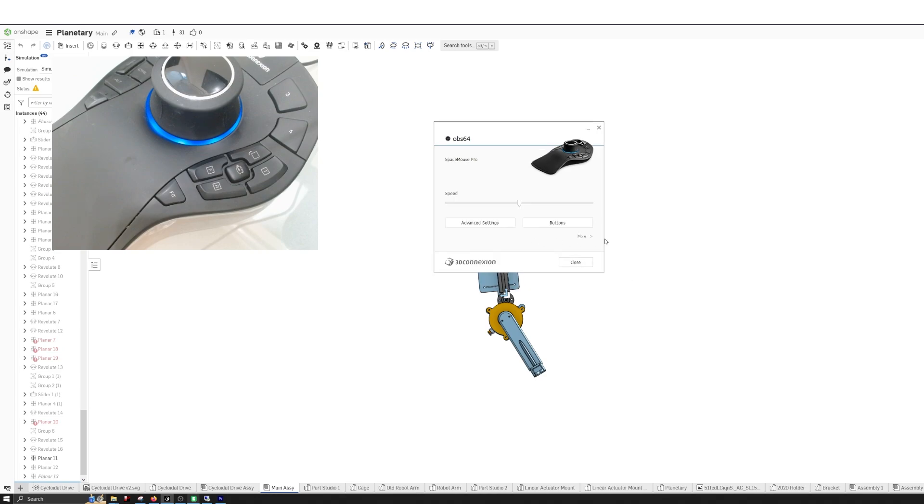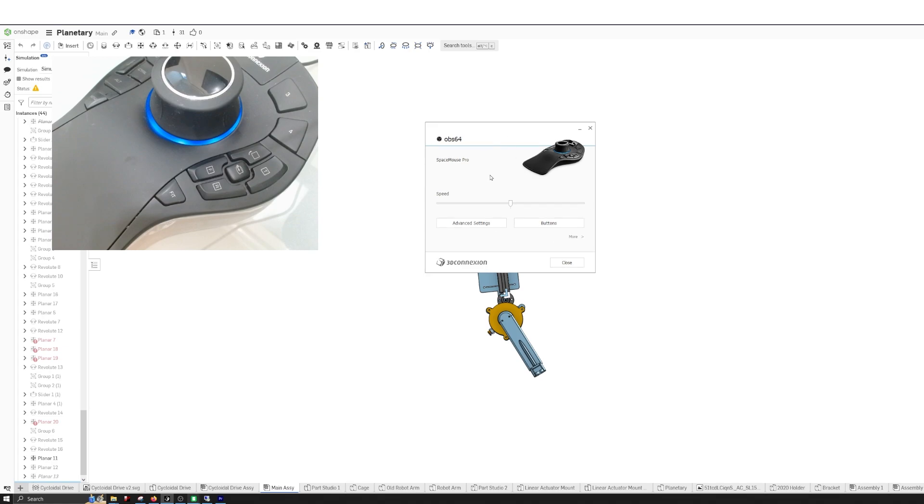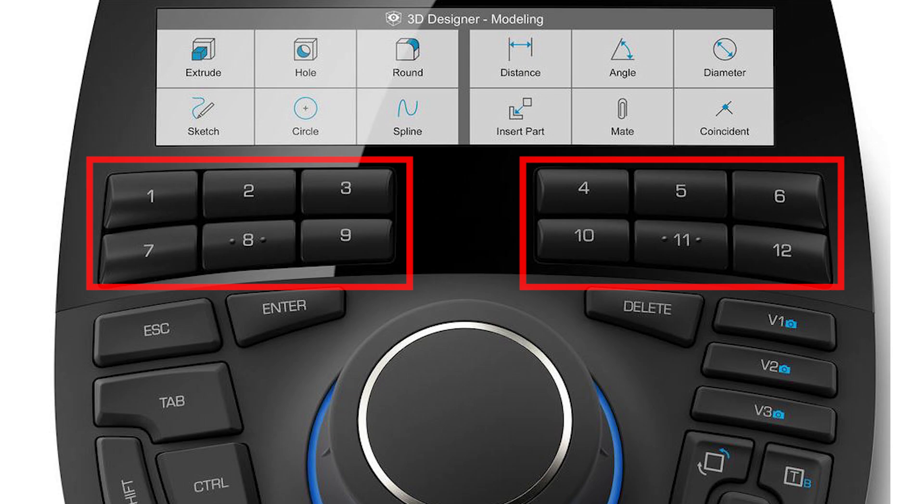And so that is pretty much it. We can export our settings. So if we move to a different computer, we can use those settings. If you have issues with connecting, what I've found in the past is that sometimes it likes to have the software running when you open it.